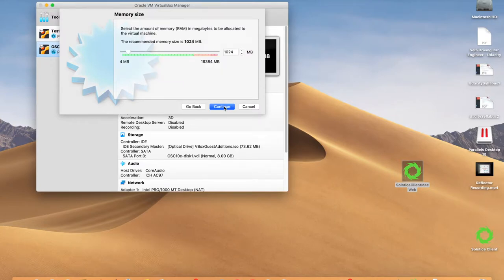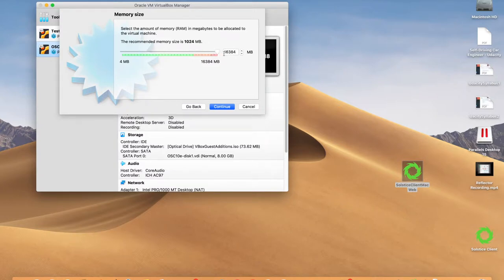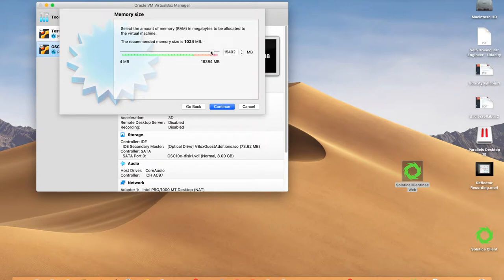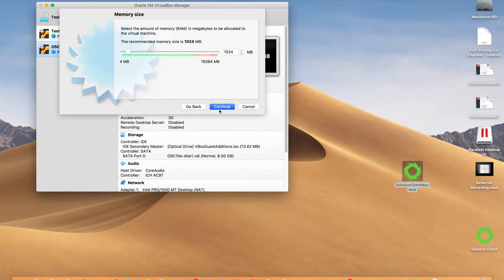Now it's going to ask how big the virtualized RAM should be. You can only have as much simulated RAM as you have physical RAM on the host. I have 16 gigabytes of RAM. You want to be careful — the virtualized memory carves out of available RAM on your host machine. If you give 15 of 16 gigs to the VM, everything else will run very slowly. I like to give it roughly half — maybe 6 or 8 gigs. For this example, I'll give it 1 gig.